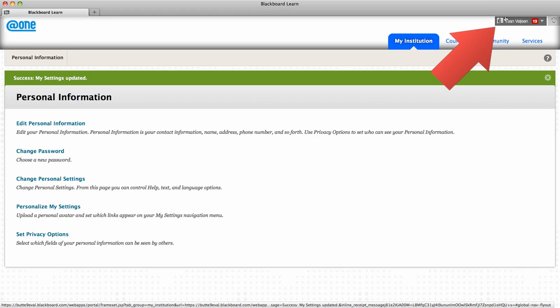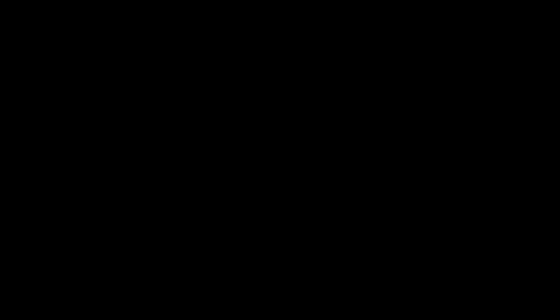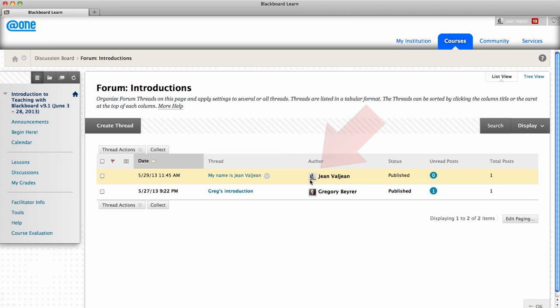Immediately your avatar image appears on the My Blackboard Global Navigation menu and is attached to your posts in class discussions.